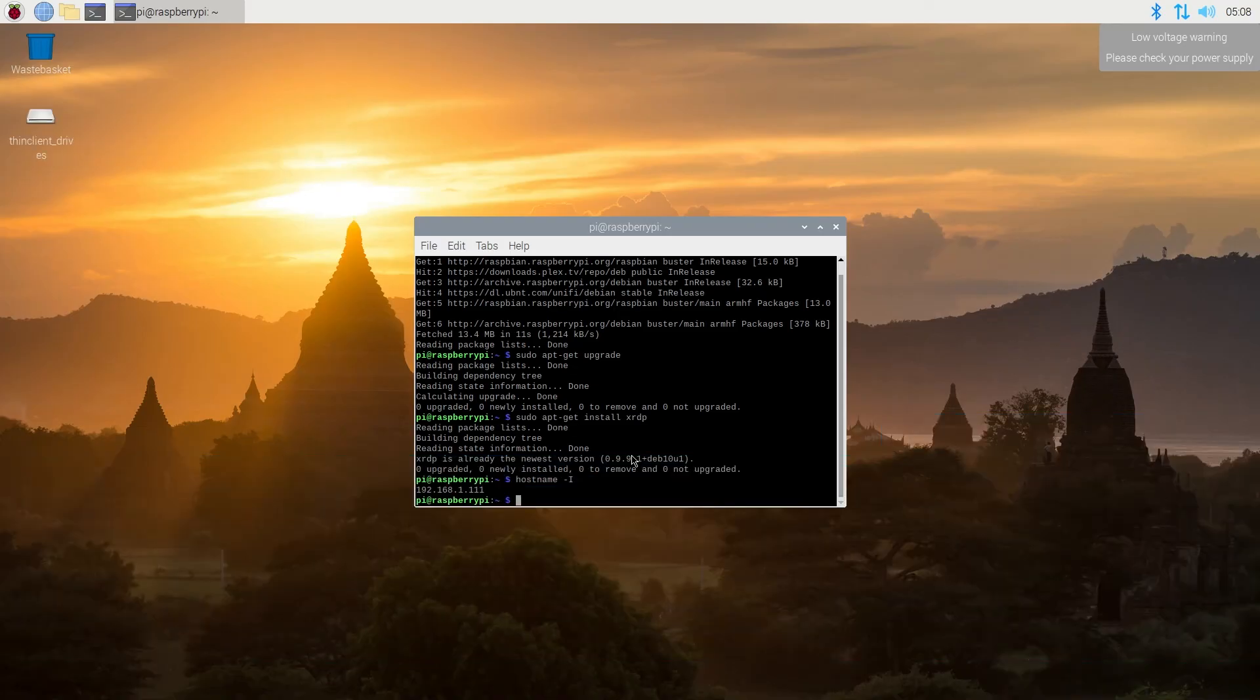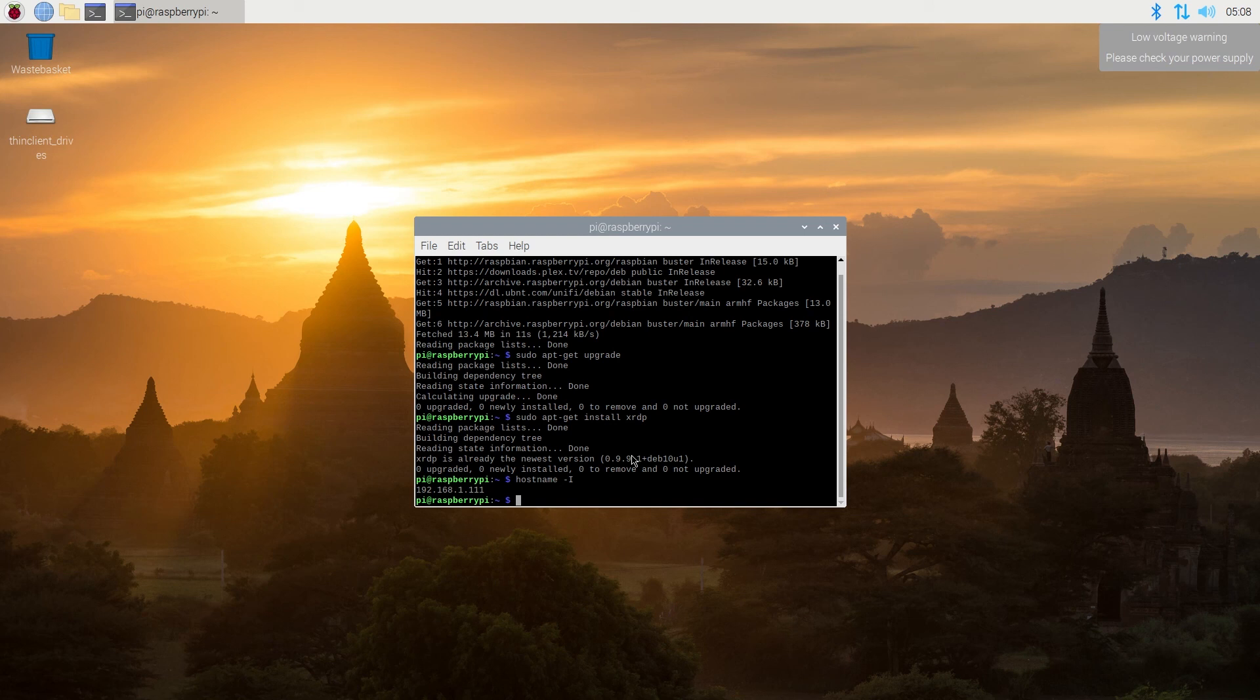And that's it. We're remoted into our Raspberry Pi using the remote desktop connection application that's designed for Raspberry Pi. It's xrdp. And this is pretty much it.